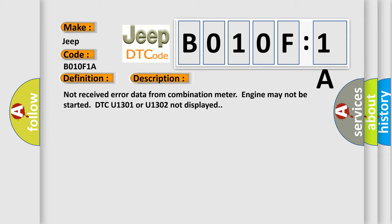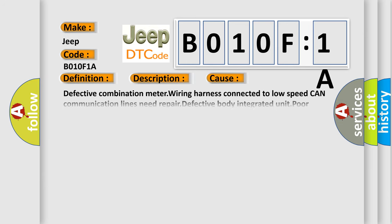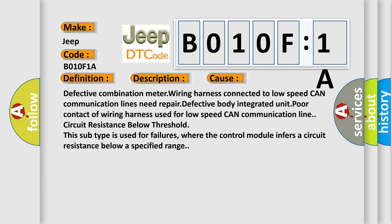This diagnostic error occurs most often in these cases: defective combination meter wiring harness, defective combination meter wiring harness connector to low speed CAN communication lines need repair, defective body integrated unit, poor contact of wiring harness used for low speed CAN communication lines, circuit resistance below threshold. This subtype is used for failures where the control module infers a circuit resistance below a specified range.